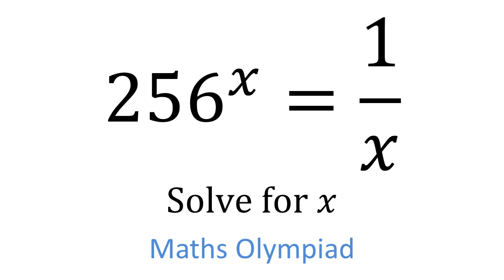In this Maths Olympiad preparation question, we are given the equation 256 to the power of x equals one over x, and we need to solve this for x.